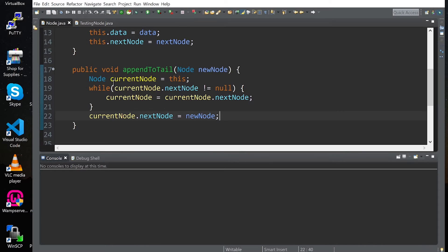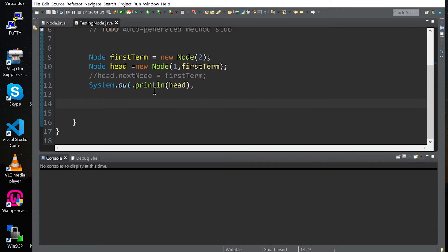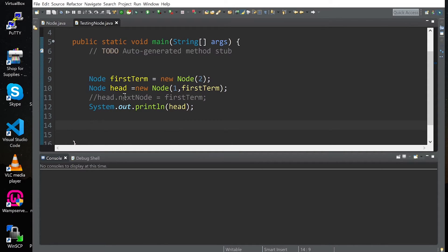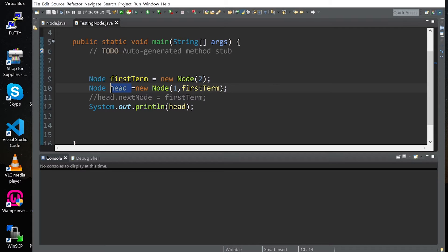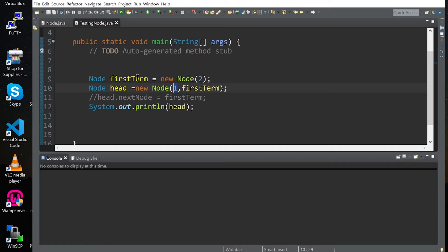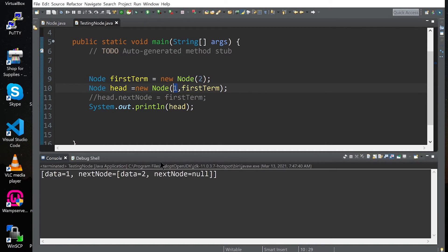We save it and then we test. In the testing class, as you can see, I created a node, then another node that takes some data and whose next node points to this node over here. So this is our linked list: it takes the value of one here, and the next node is this node over here.